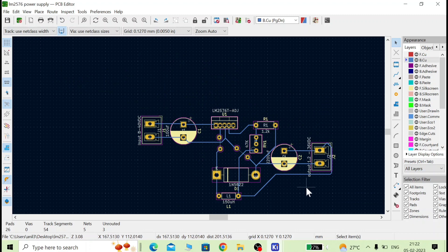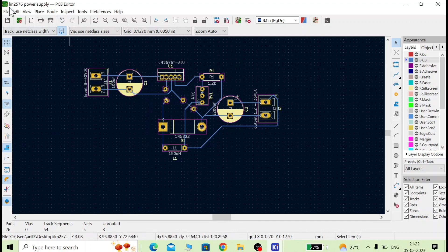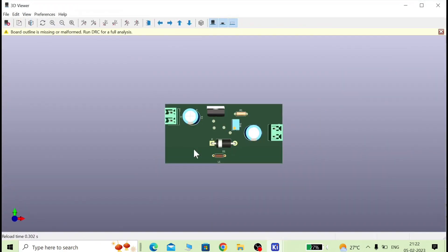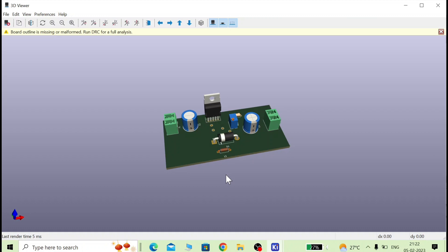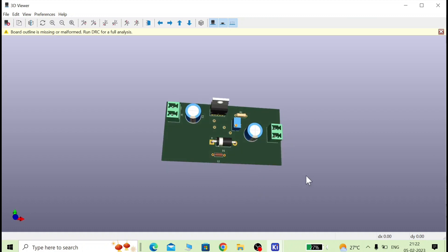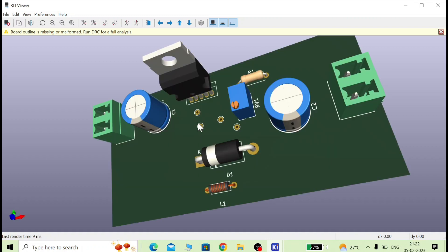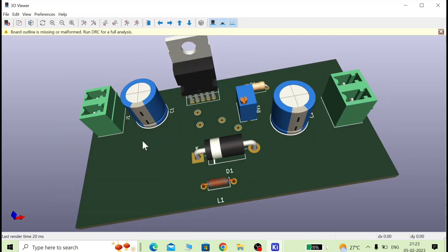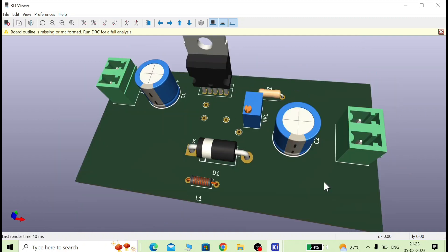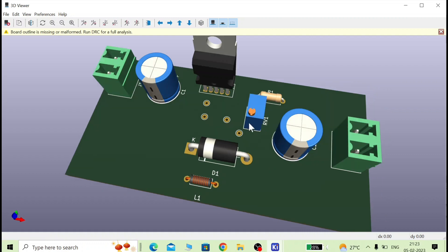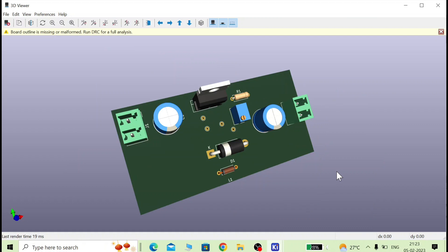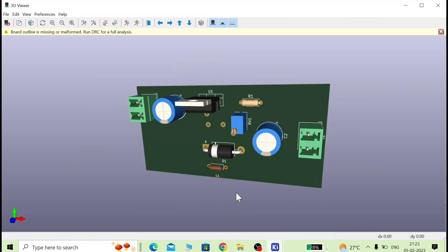To check whether everything is correct, go to View and open the 3D View. In the 3D view you can see the connections and component placements. You can see the test points — for these we need to short them with a small wire link. We are making a single-side board, so this is the input connector, this is the output connector, this is the diode, and this is the IC.